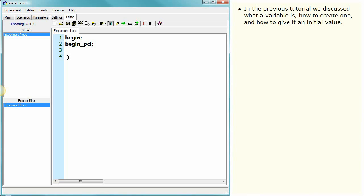In the previous tutorial, we discussed what a variable is, how to create one, and how to give it an initial value.